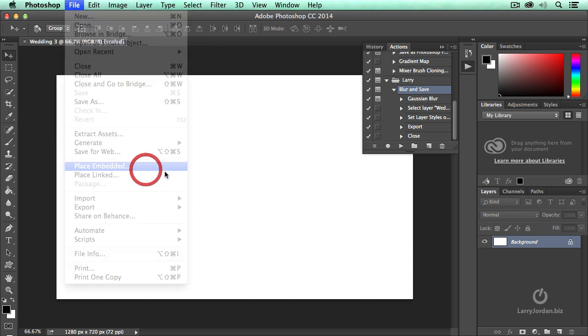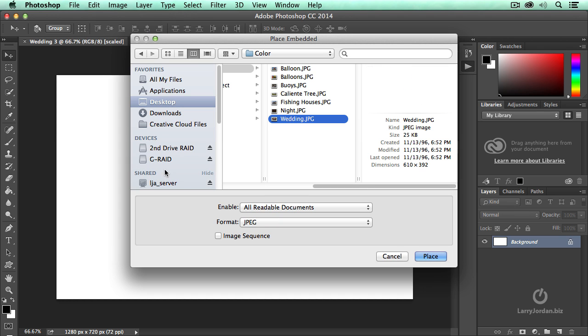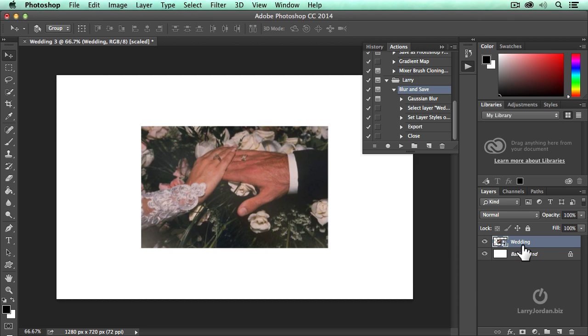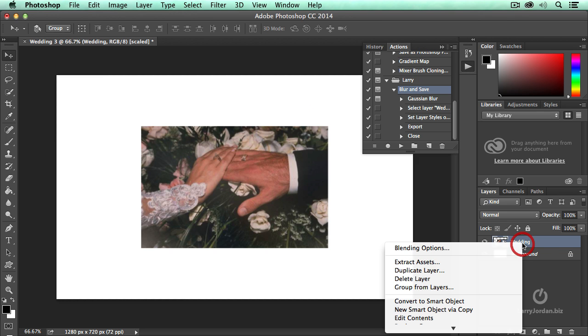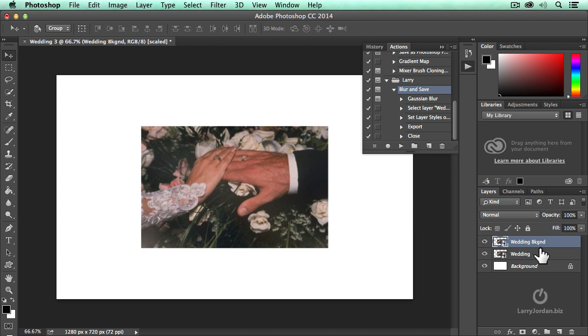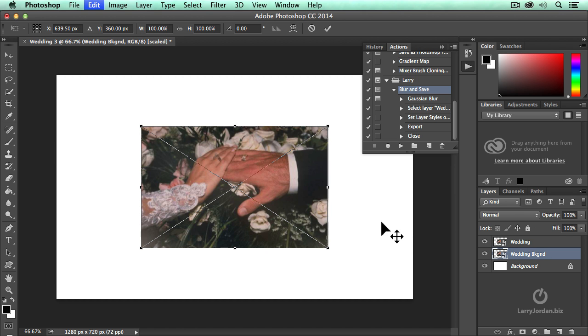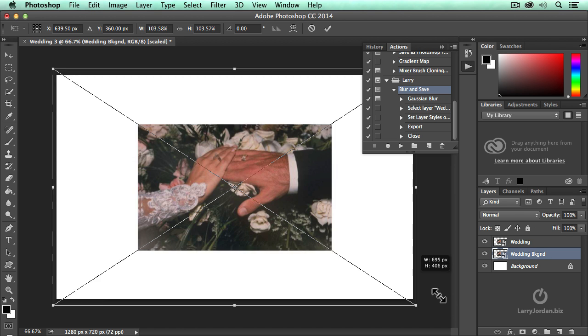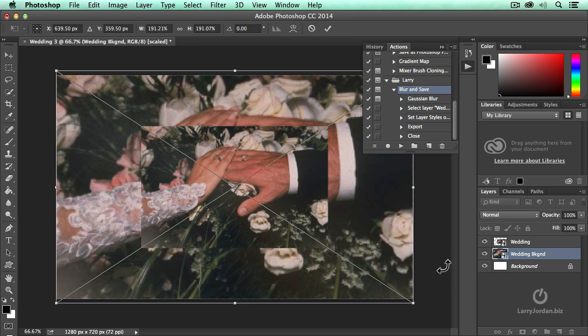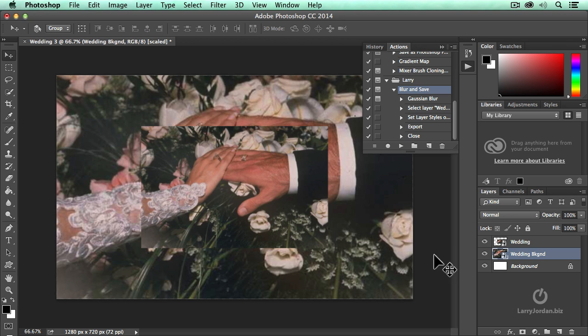Place, wedding, return, duplicate, and drag down or up, Command-T, Shift-Option-Drag, Enter, and turn, click on this. Now, we've set this checkbox on.